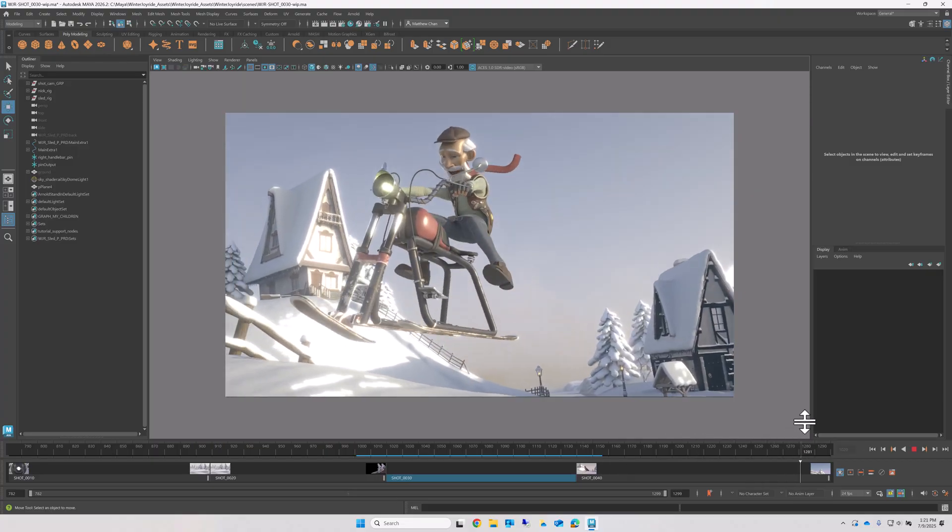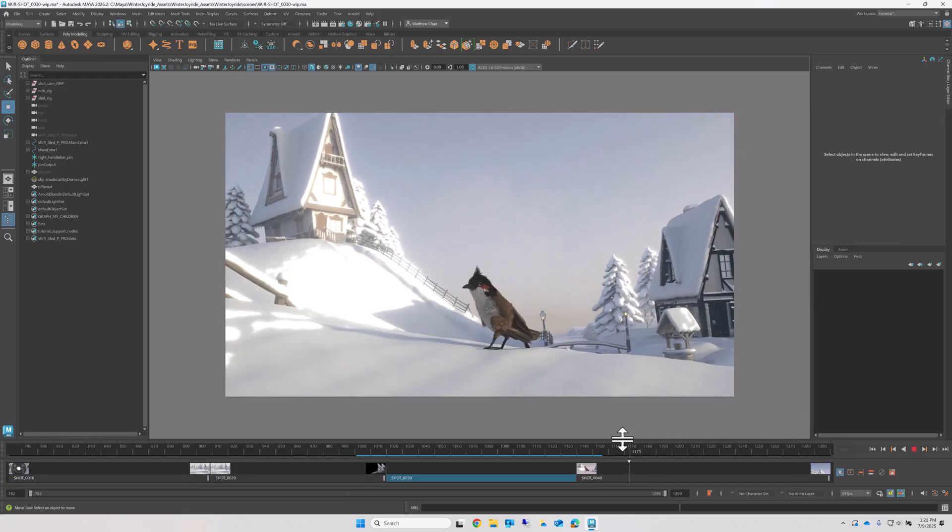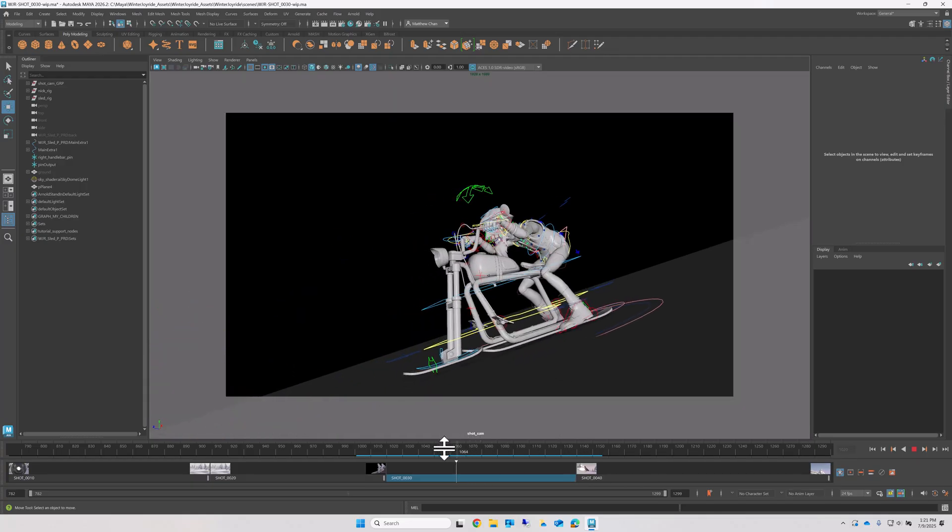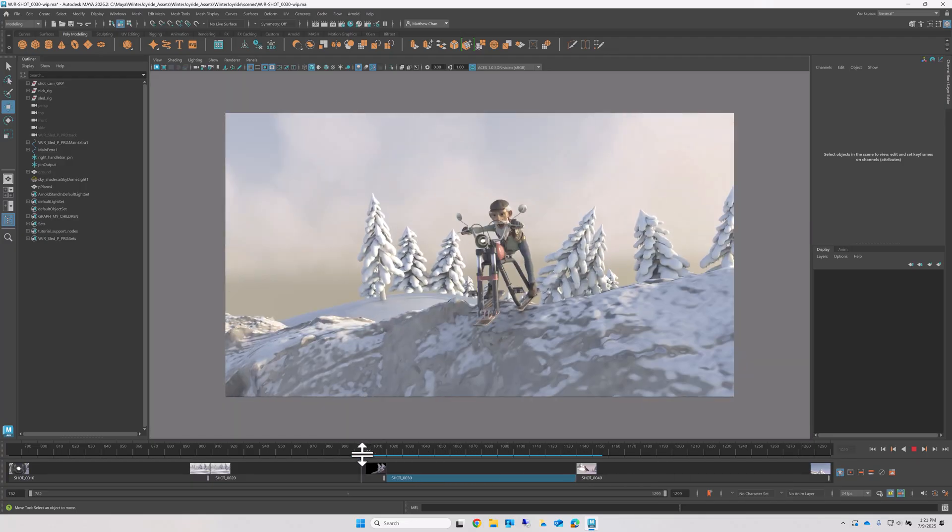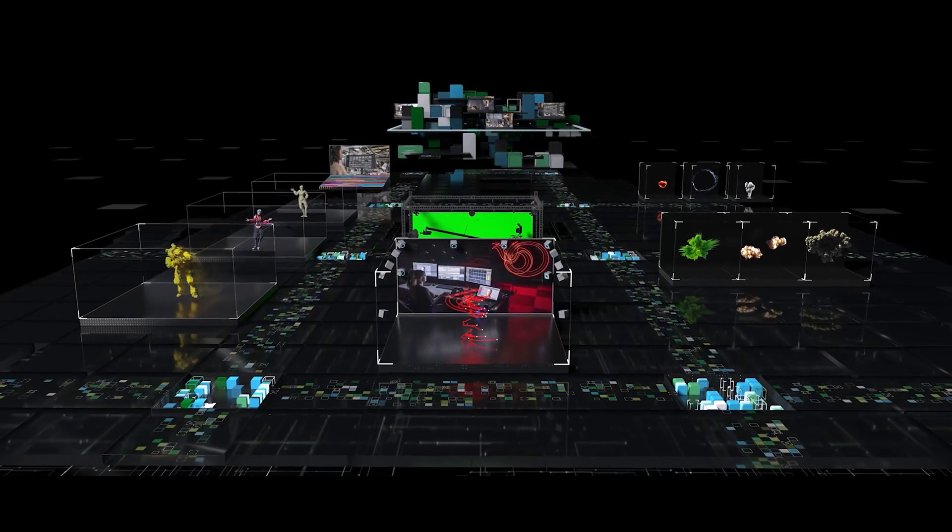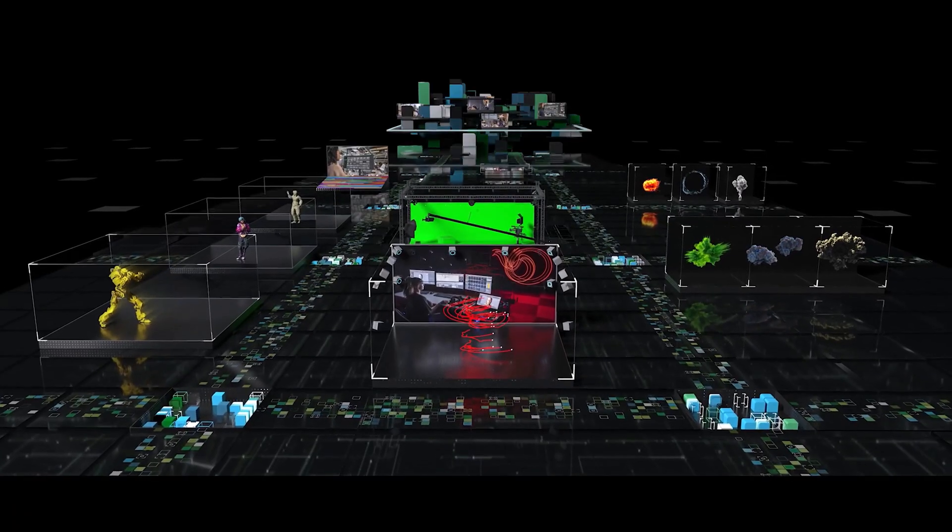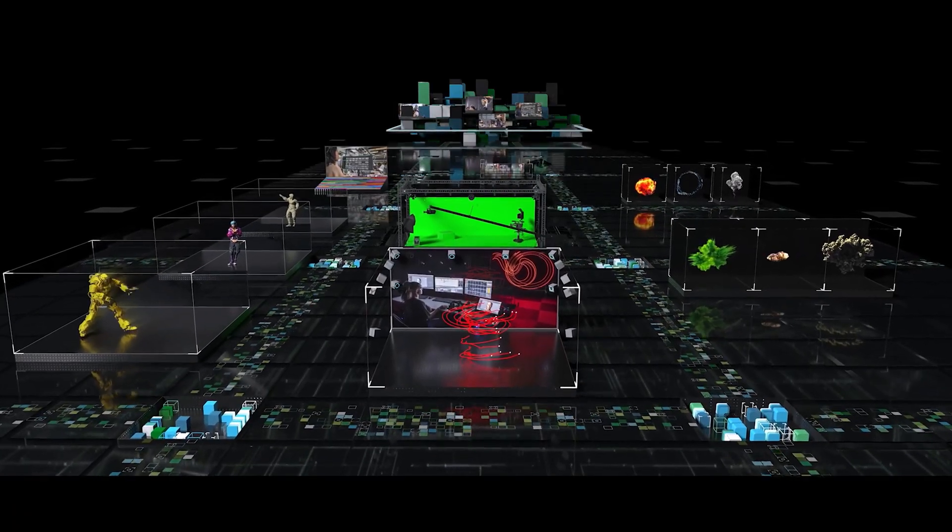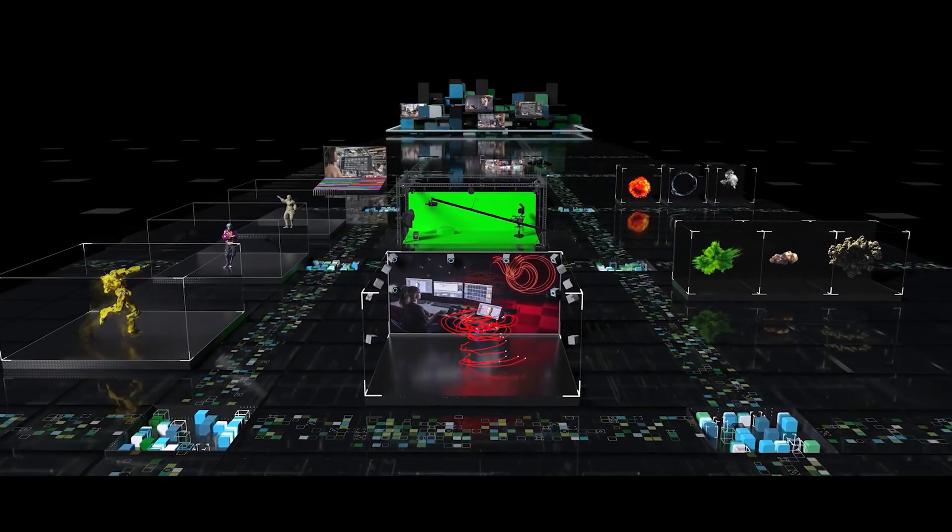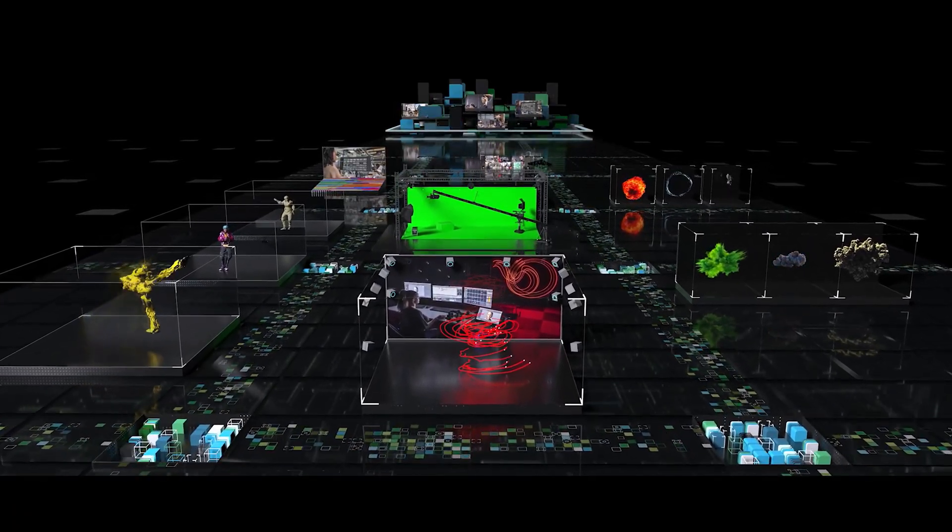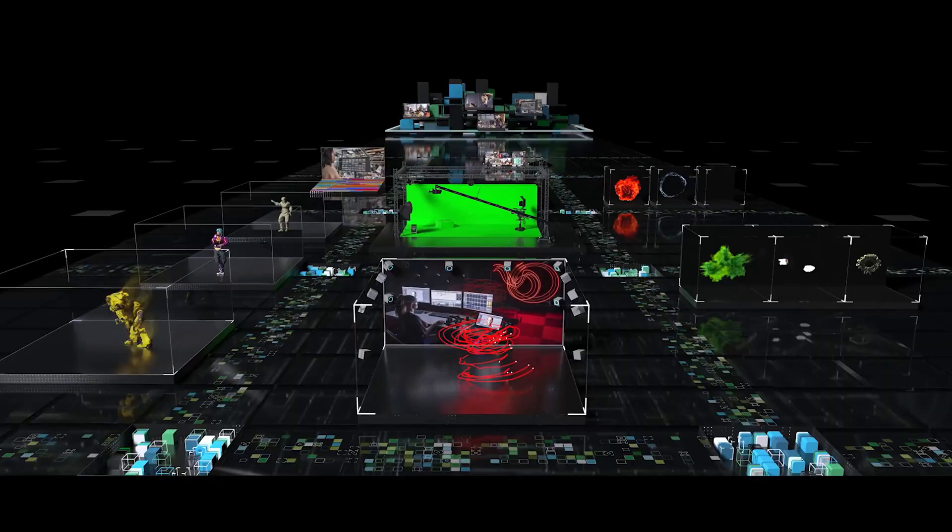And as the cut gets updated by editorial or other artists doing their work, you too will get access to those updates directly in Maya, so you're always looking at the most up-to-date source of truth. This is all made possible by the power of Flow, connecting your instance of Maya with the production backend managing all these cuts.